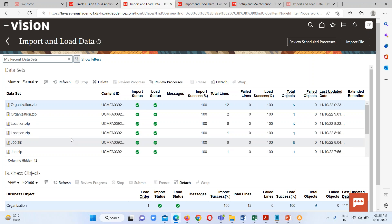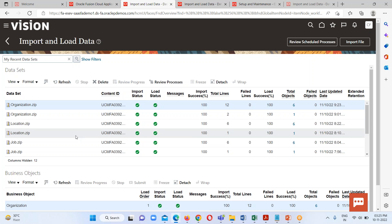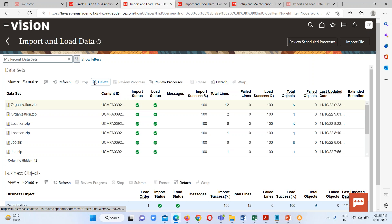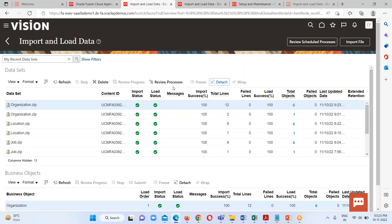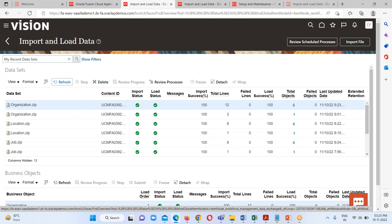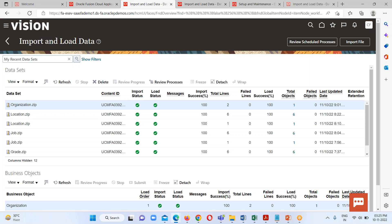We can see some previously loaded files here, so I'm going to purge or delete all the previously loaded objects. We just have to select the file, click on Delete, click on Submit, and that particular object will be deleted. Then click on Refresh, and we can see the organization file has been deleted.